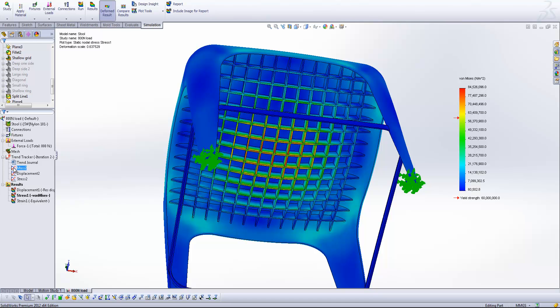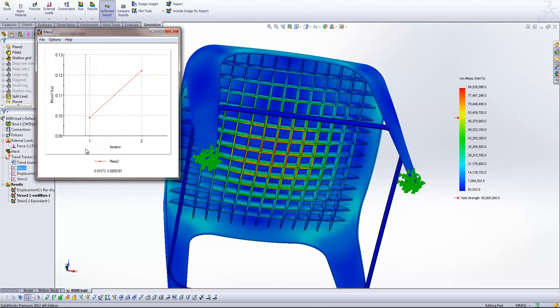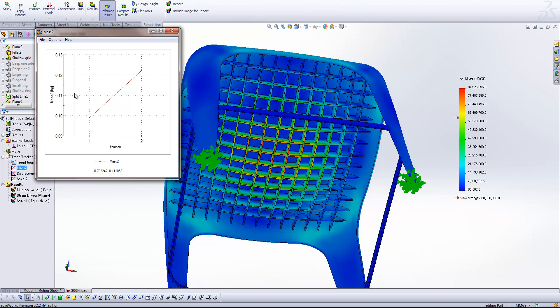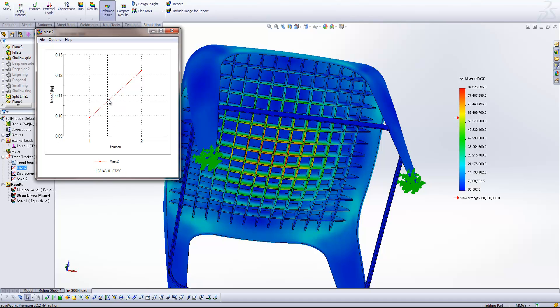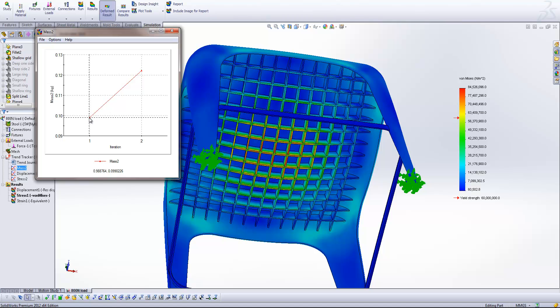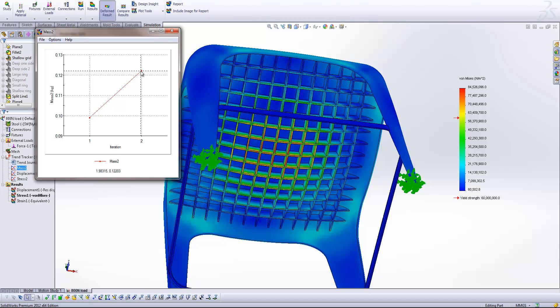If I double click any of these we get a plot which shows us how that value has changed. So in this case how the mass has changed from the first iteration to the second. So you'll see as our baseline the first iteration comes in here. And our second iteration has come in at about 0.122 kilograms.